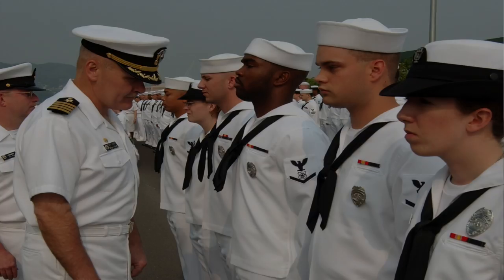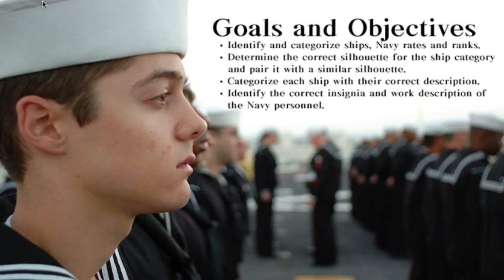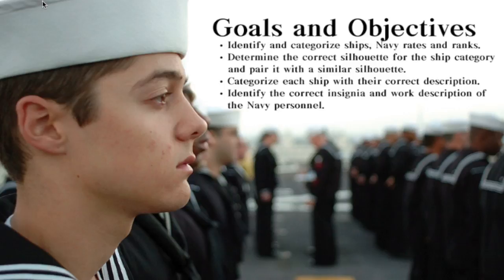The learning objectives for this Commander-in-Chief project are for new recruits to identify and categorize each naval vessel, as well as Navy rates and ranks. They will learn to identify the correct insignia and work description of each Navy personnel.